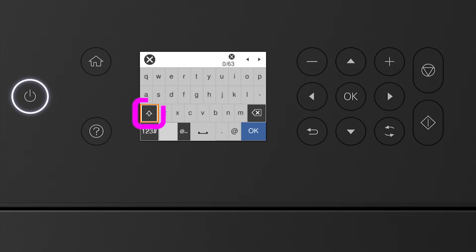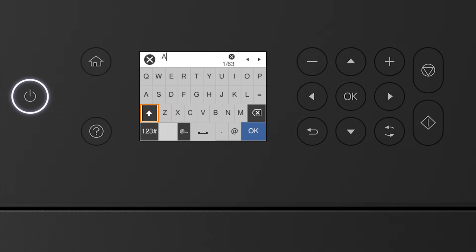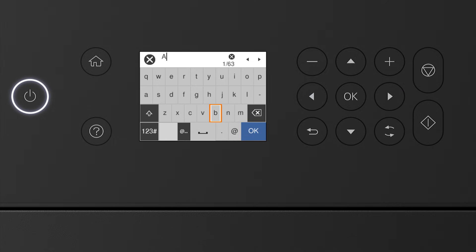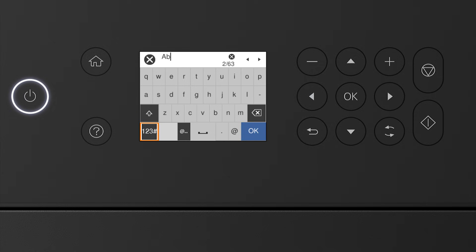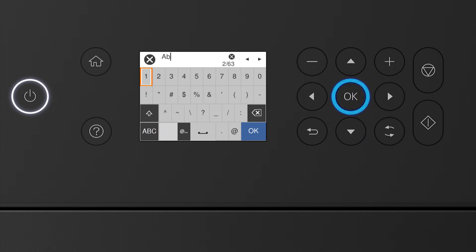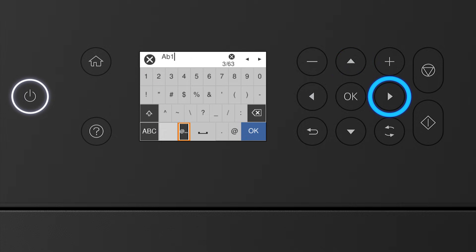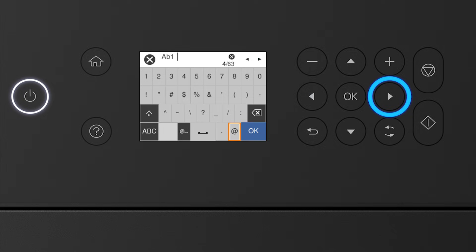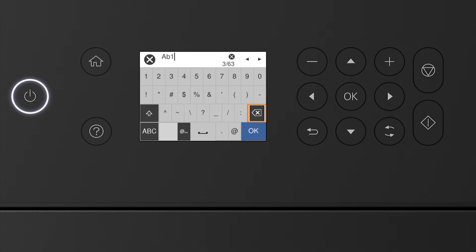Select this icon to enter uppercase letters. Select this icon to enter numbers or symbols. Select this icon to enter a space. Select this icon to delete characters. When you're done entering your password, select OK.